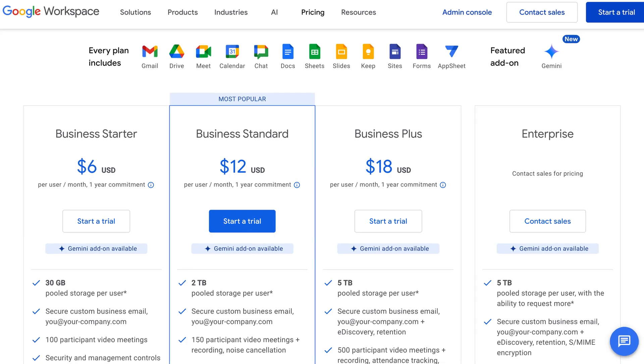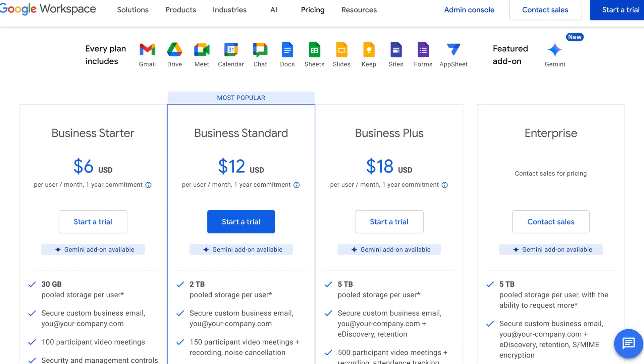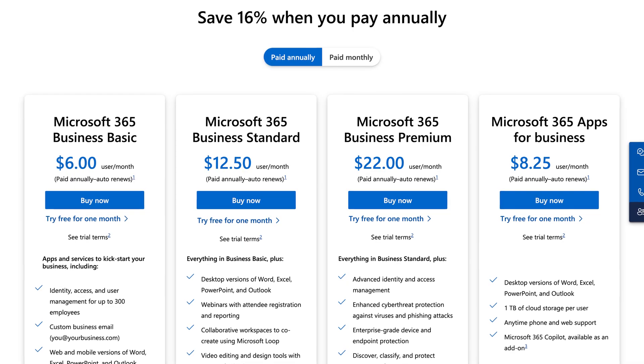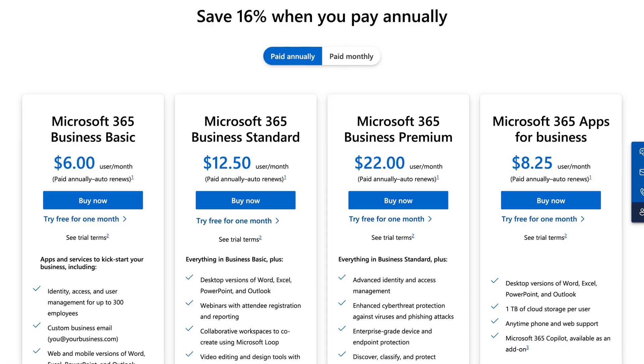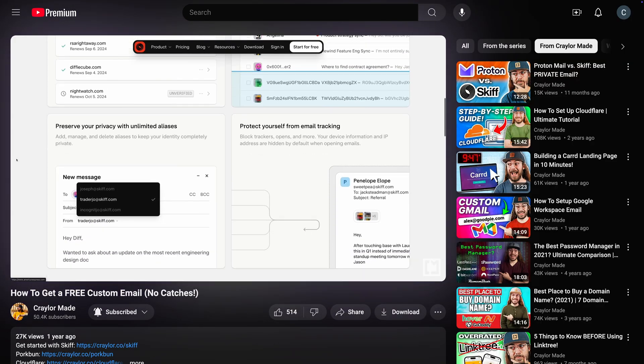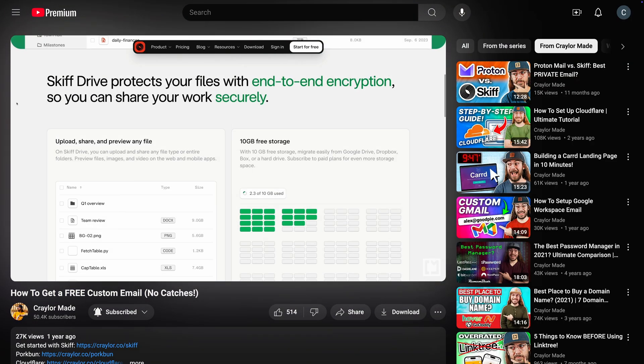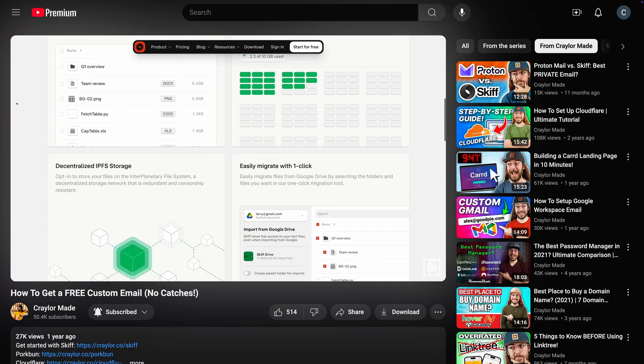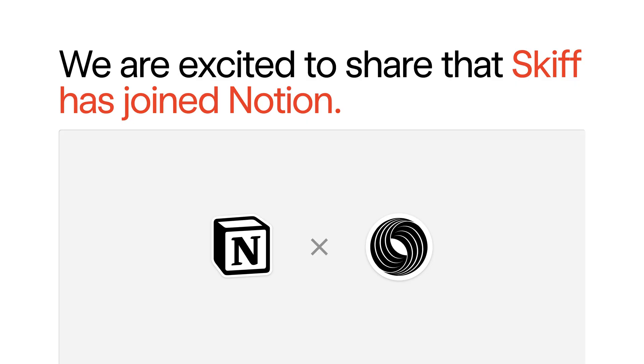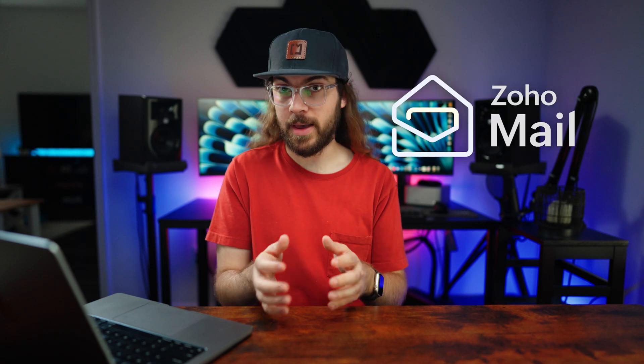If you've looked into getting a custom email before, you've likely seen that custom emails from Google or Microsoft are around $70 a year, and they can get even more expensive depending on your needs. Previously, I was a fan of SkipMail for the free plan that allowed custom domains, but sadly, Skip was acquired by Notion and shut down. So these days, the best solution for free custom email hosting is Zoho Mail.